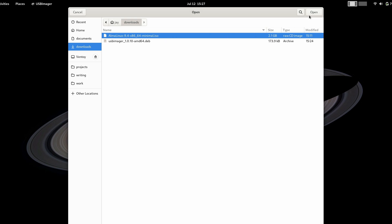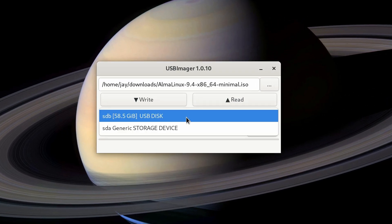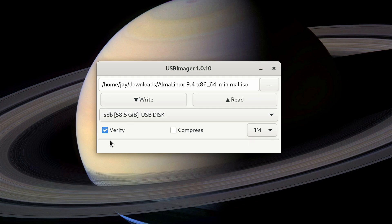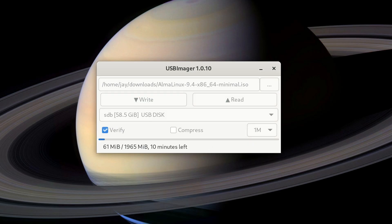Anyway, we'll click open. And then next, we're going to make sure that the proper disk is chosen. Again, the disk will be wiped out, so we want to make sure that we're choosing the right one. And this one right here is correct in my case, so I'll click on that. Make sure that verify is checked. I'll click right. I'll type my super secret password. Here we go. And in a few minutes, it should be done.